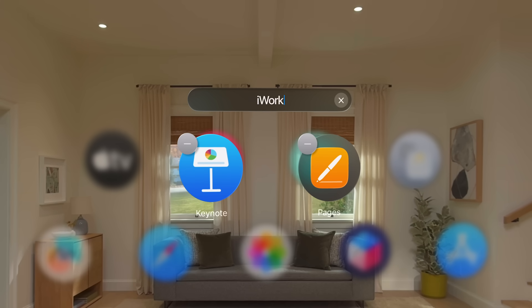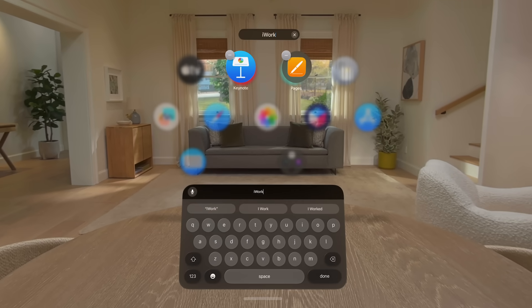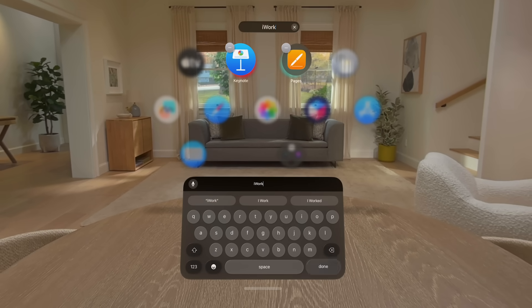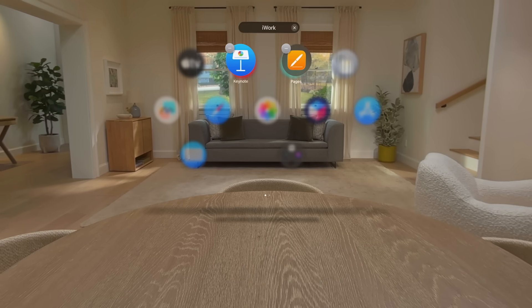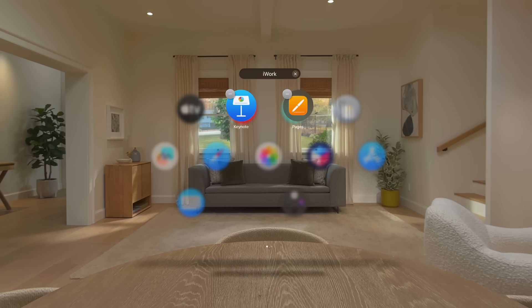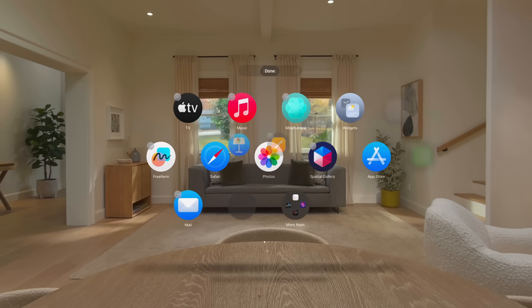When you're finished renaming the folder, you can tap Done on the virtual keyboard if you're using it, or just tap anywhere outside the folder, which is also how to close it.